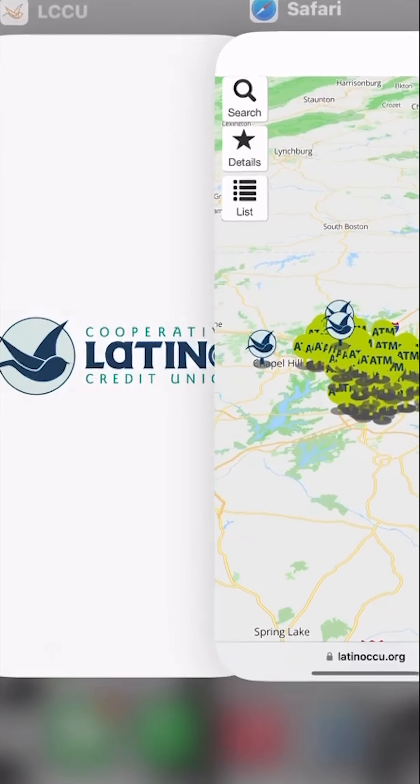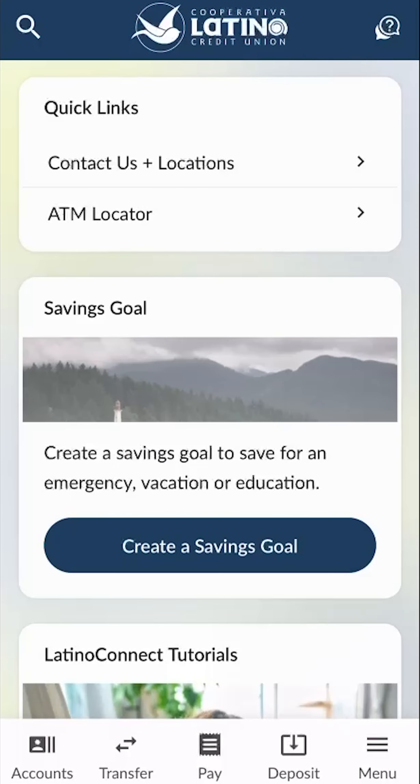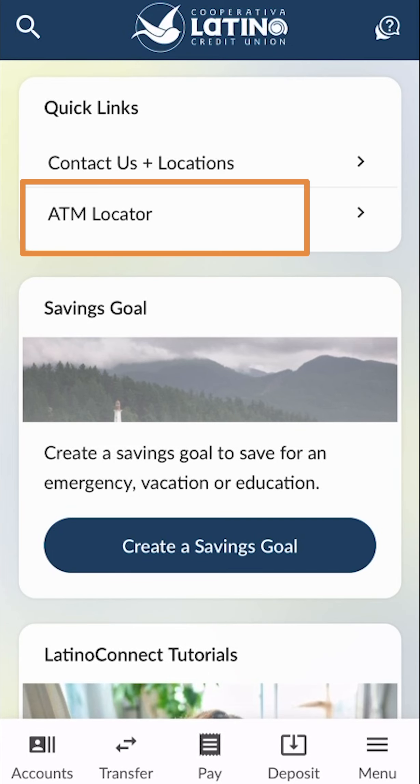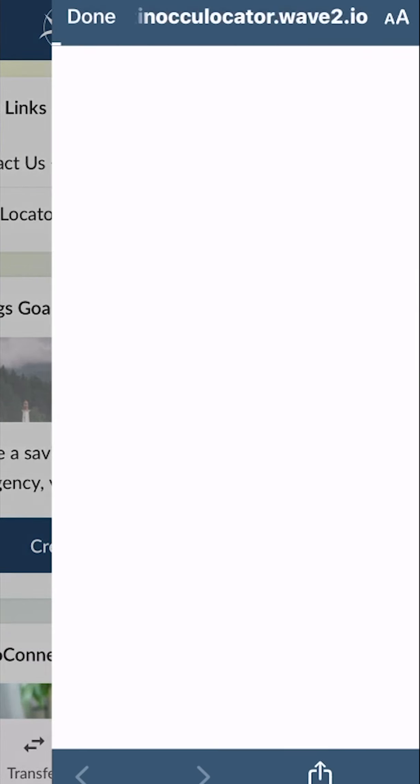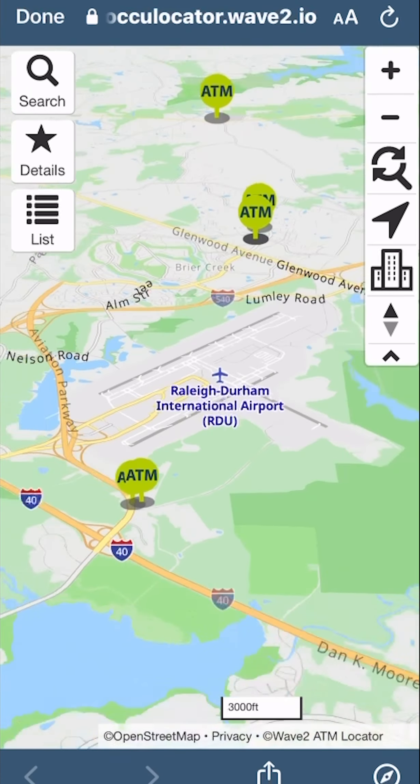Or log into your LCCU mobile app, scroll down to quick links, and select ATM locator.